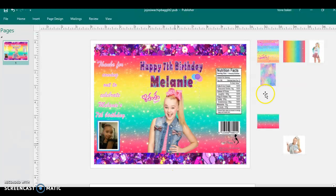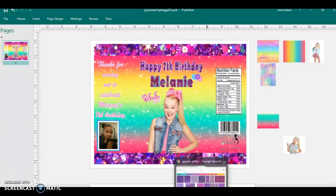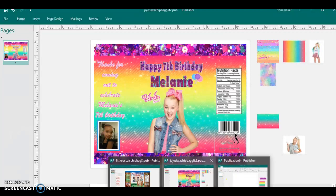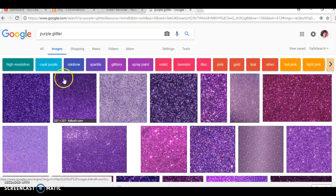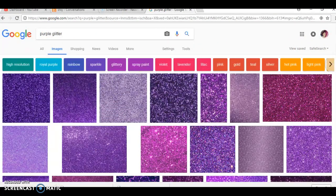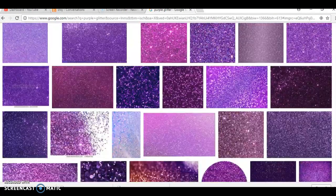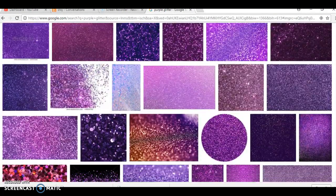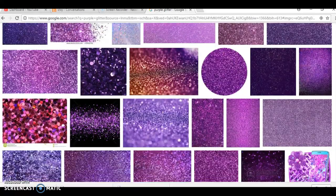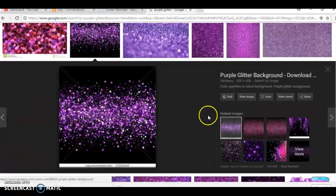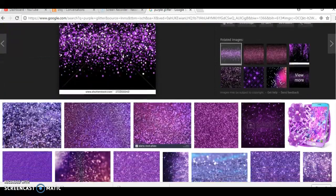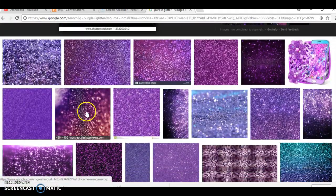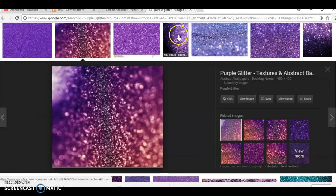If any of you are wondering how do you get the glitter letters or the glitter border, it's pretty simple. Google is everything. I literally just went to Google and typed in purple glitter, and there are thousands, if not millions of pictures to sit and go through of different textures and things like this.